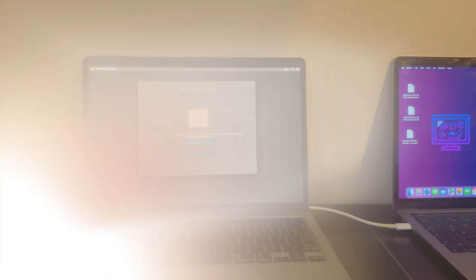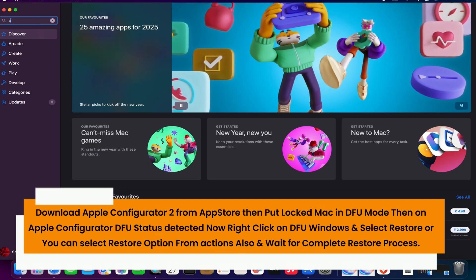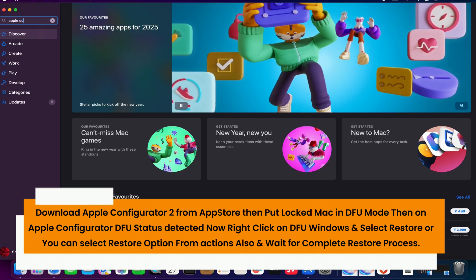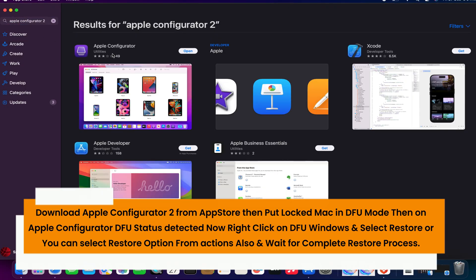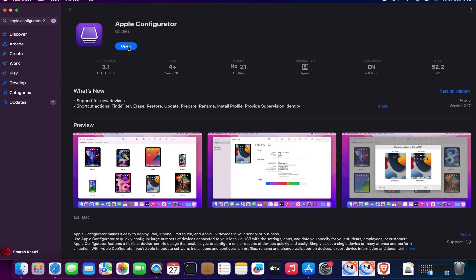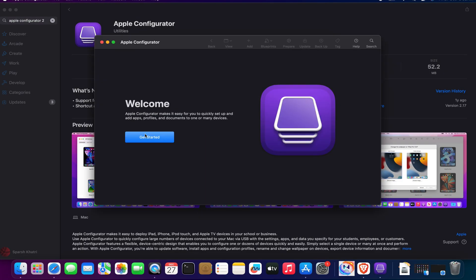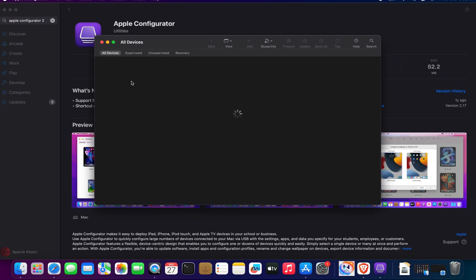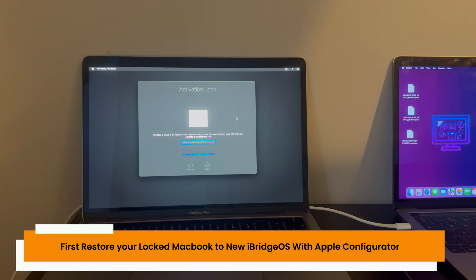The first thing you have to do is restore your Mac's iBridge OS version to the latest 9.6. To do that, go to the App Store and download Apple Configurator 2. Once it is installed, put the locked Mac into DFU mode.